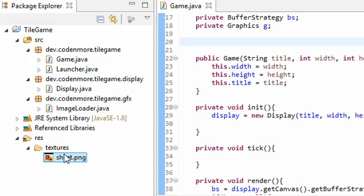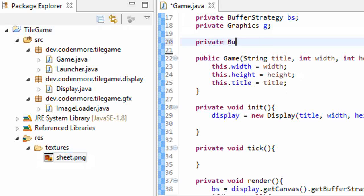So I have my sheet.png image, and that's my sprite sheet. Let's actually load that image in and see what we get displayed on the screen. I'm just going to write some test code, private buffered image, we'll name it test.